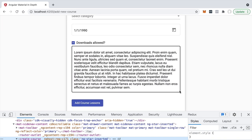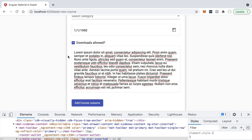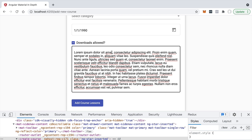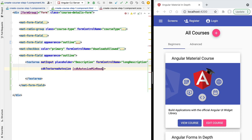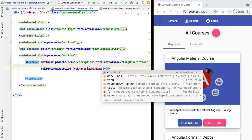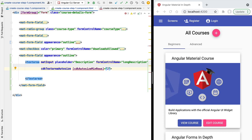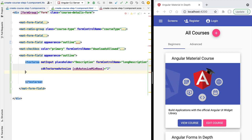Let's look at this directive in action. When we open the form, we no longer have the resize icon — instead the height has been automatically adjusted to the content of the textarea. Sometimes you only want to show the user three or four lines. Switching back to the template, alongside the autoSize directive we have the cdkAutosizeMinRows directive, and we'll set a minimum of two rows for this textarea.